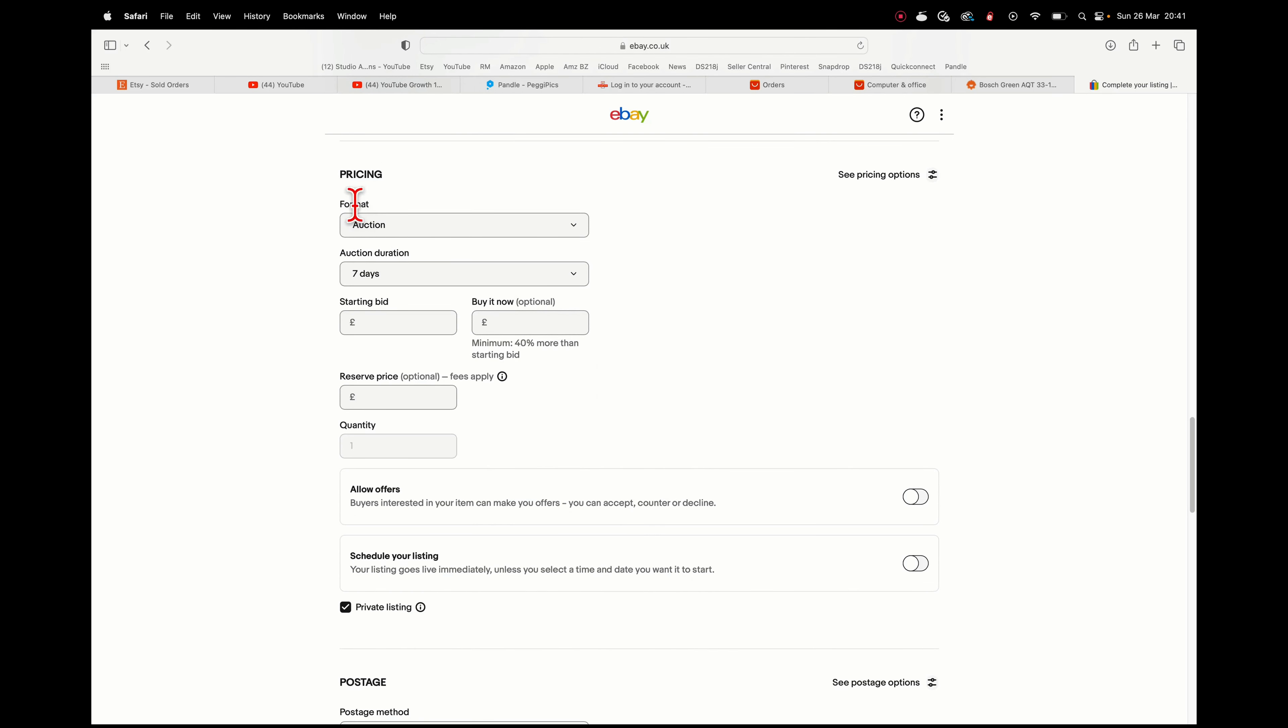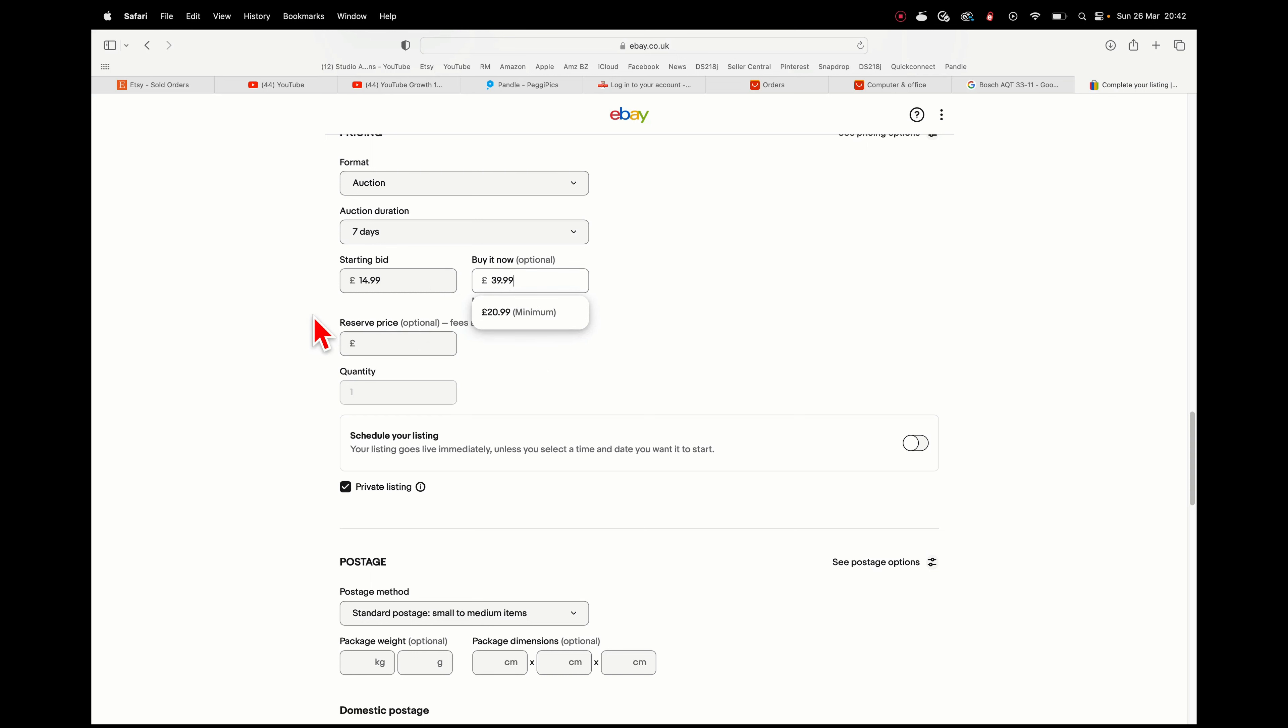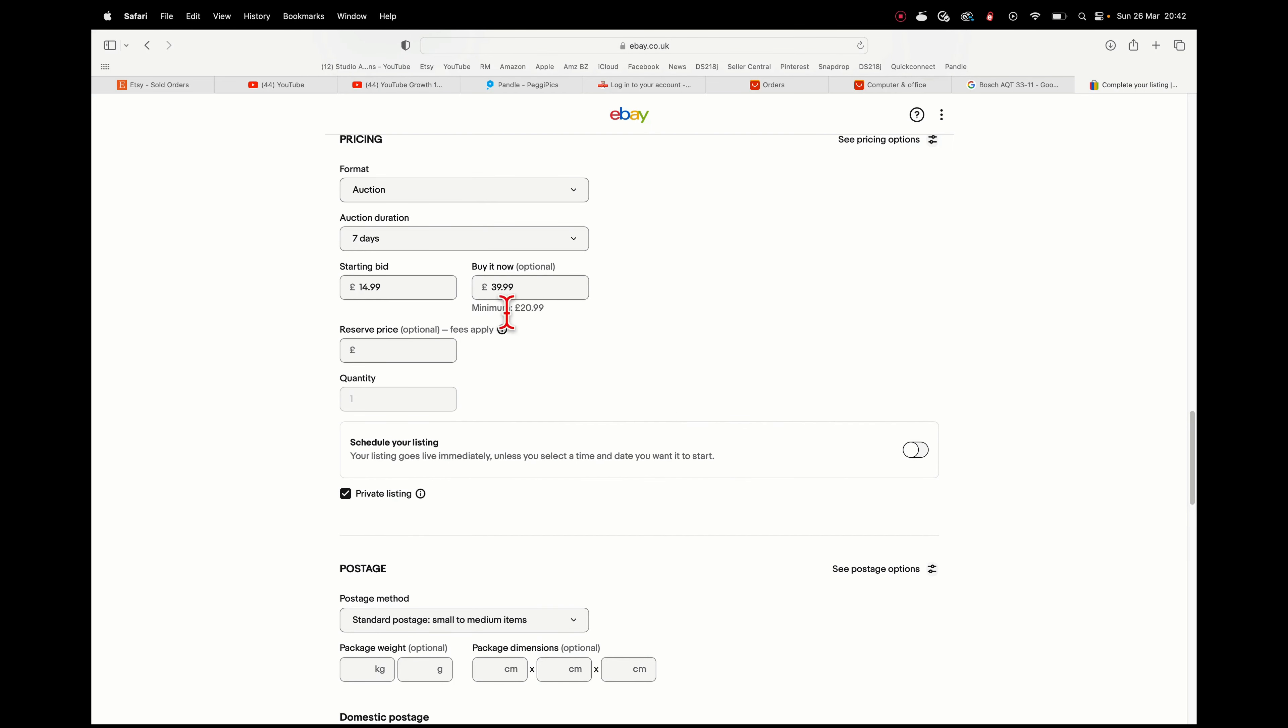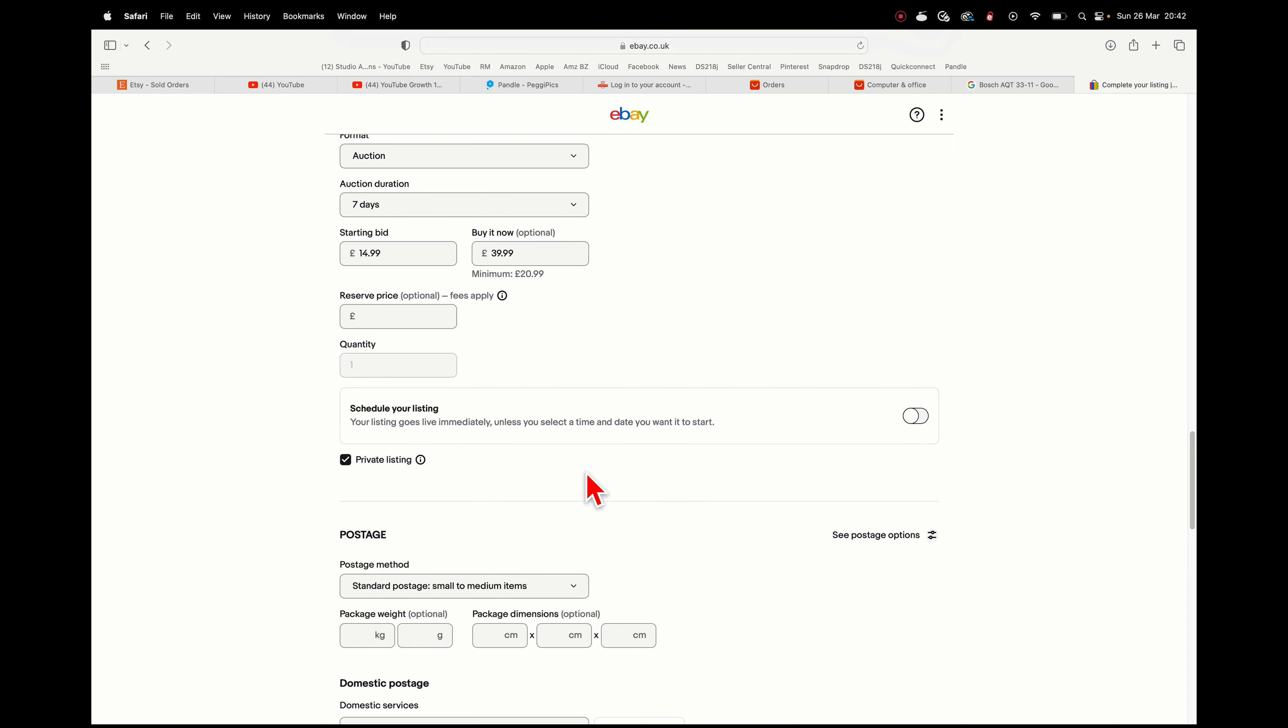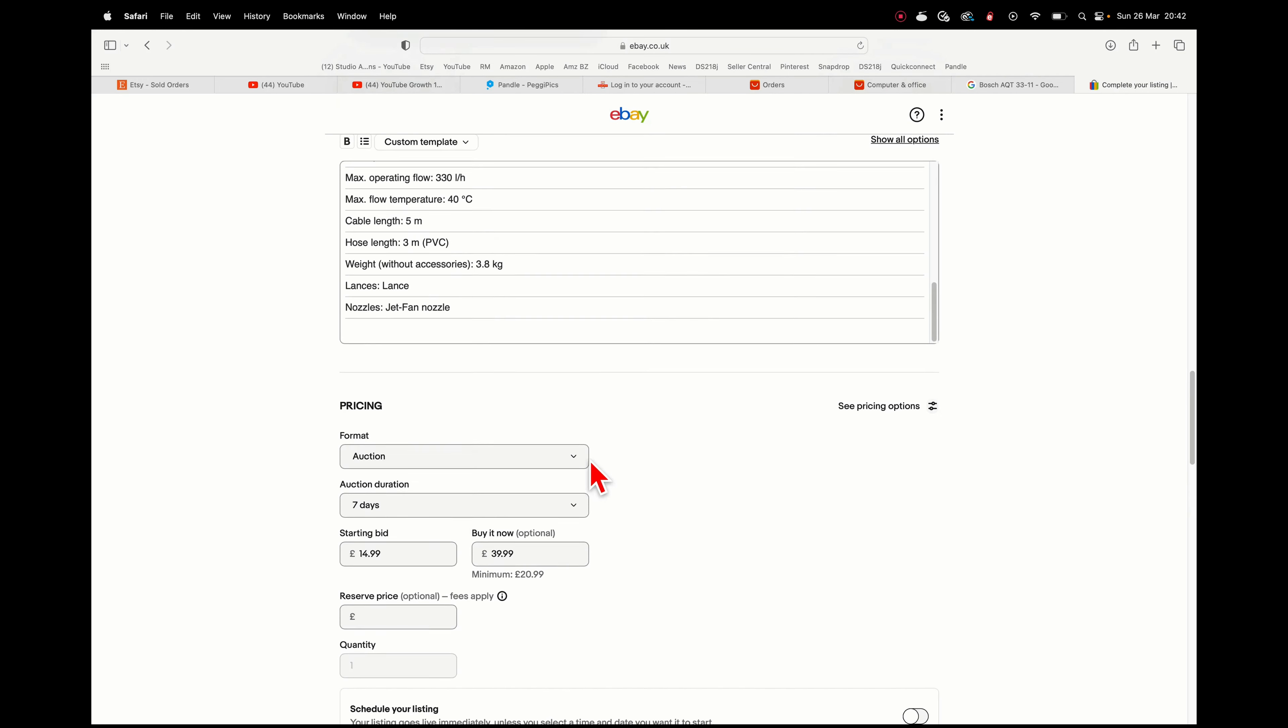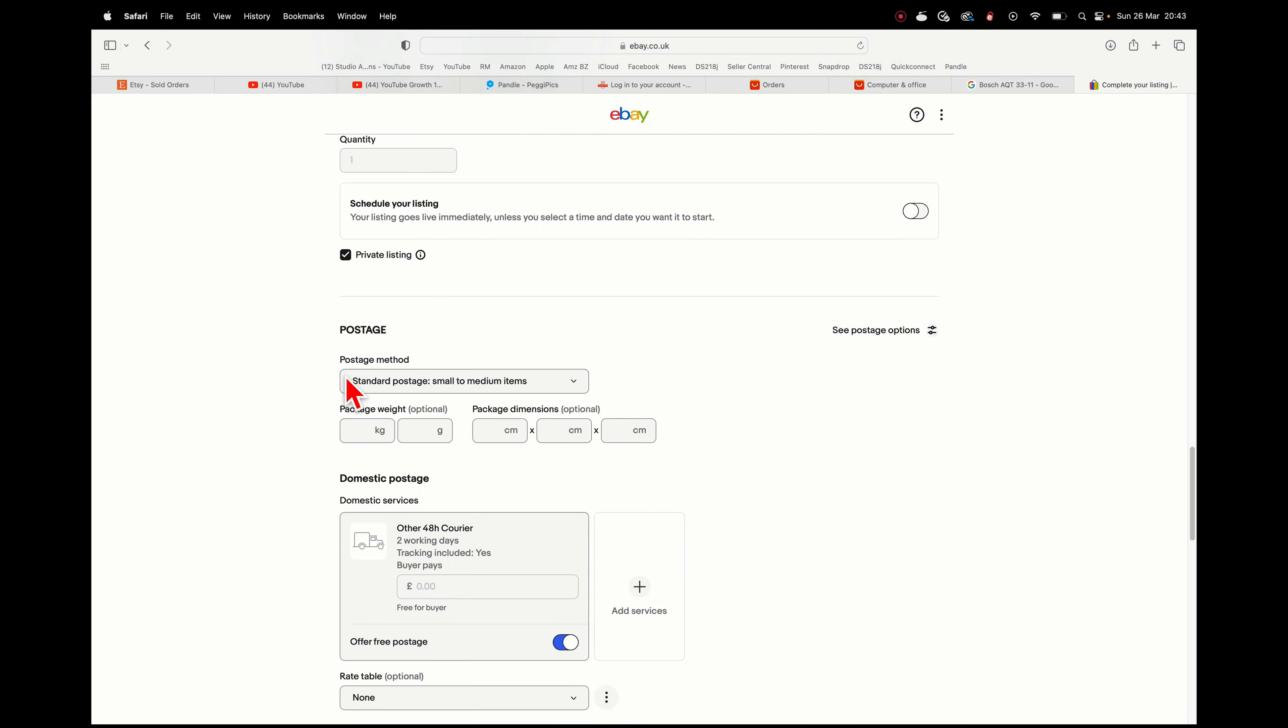Format: auction, seven days, starting bid let's just say £14.99. I'm going to put the buy it now as £39.99. Normally I don't bother with the buy it now but people ask me what a buy it now price is so I'm just going to put that. I'll be happy if it goes for that. Schedule the listing: I'm going to let it go live immediately but you can toggle here and put a specific time if you wanted to. The reason I'm not, it's Sunday evening almost quarter to nine and it's one of the best times to end your listing because generally Sunday evenings is a time when people are free and they're going to have time to do a bit of shopping. You'll have more interest generally if you end your listing on a Sunday evening.